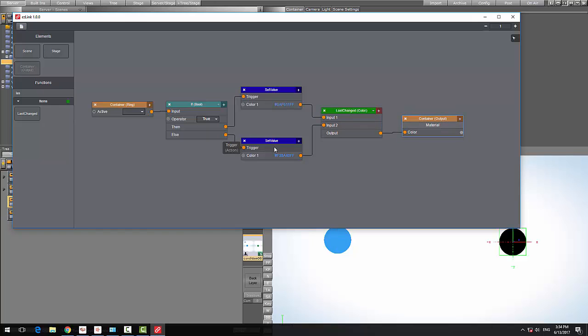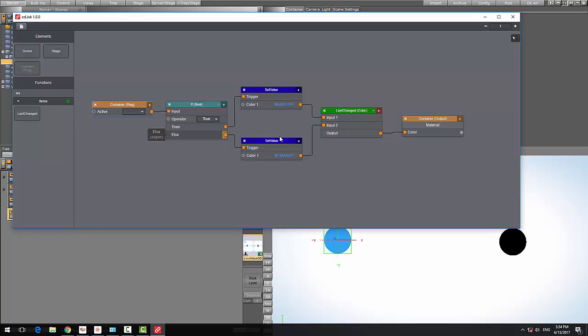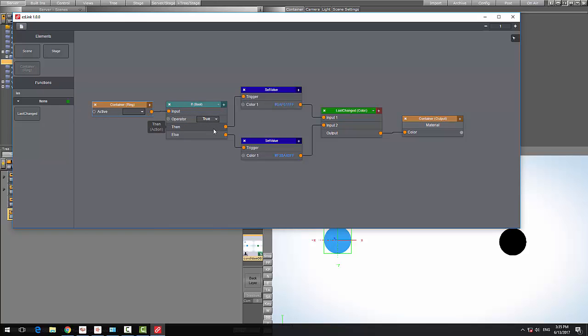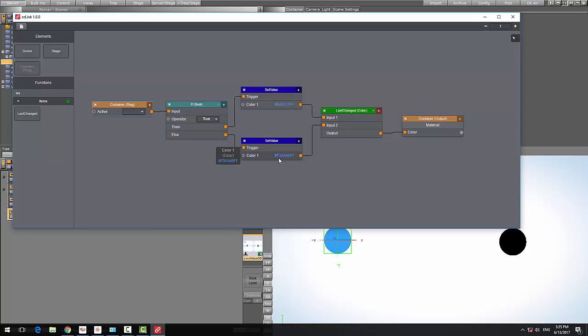Just to explain what happens here: we listen on the active property, which is a boolean on the container, which goes into our if node. If the value is true then we set the green color, otherwise else we set the red color.